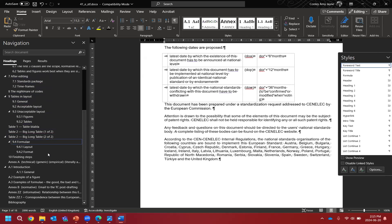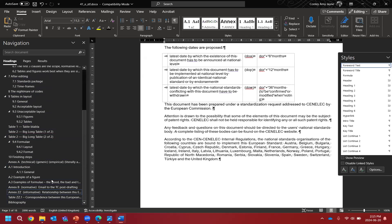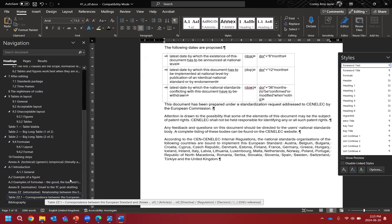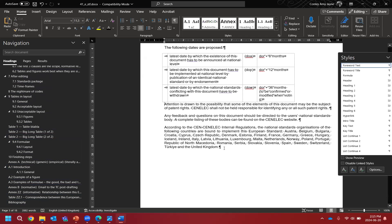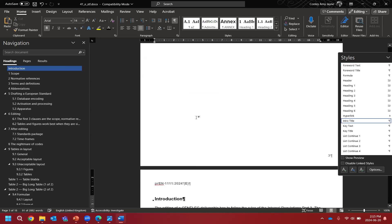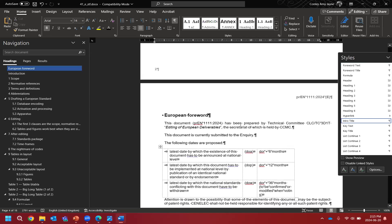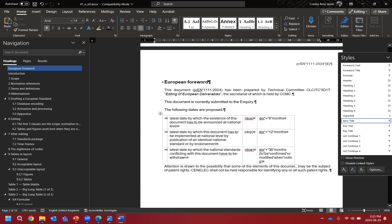In our example we do have an Annex ZZ, but because it's empty and just for your information, we go ahead and delete it too. The rest of the foreword — the list of countries and the feedback — is also for publication, so we delete those as well. It's better to have a nice, clean text.